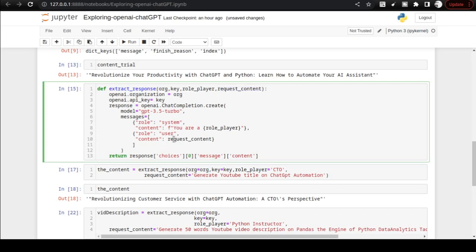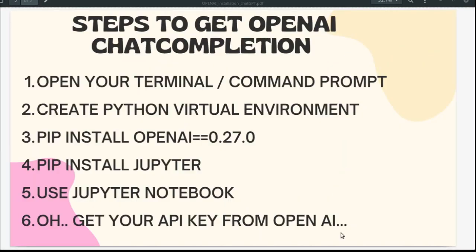You can just copy paste it in your own Python environment and give your own organization key and the role the ChatGPT AI has to play. You give the role there and you give the request content. This function will return the response, the complete response that you can use for your own purposes. It has been made so simple and easy by the OpenAI team. I personally thank them, and I would like everybody to use this for your own best outcomes.